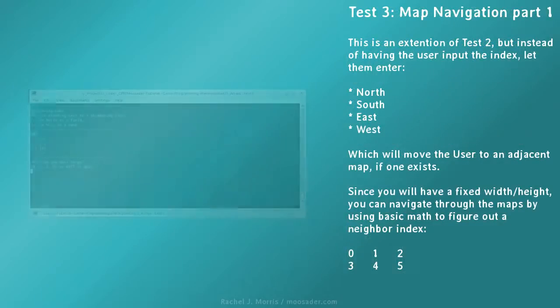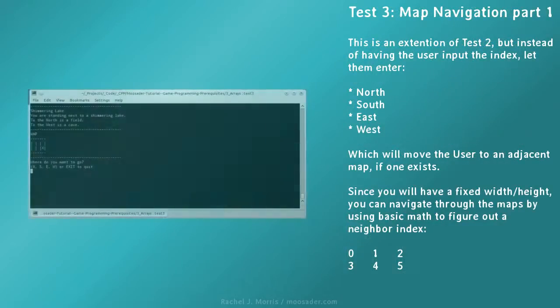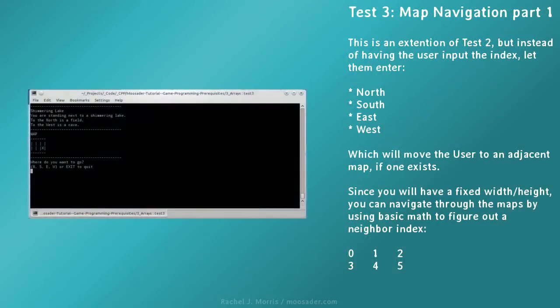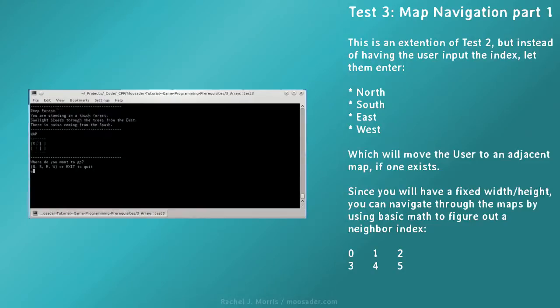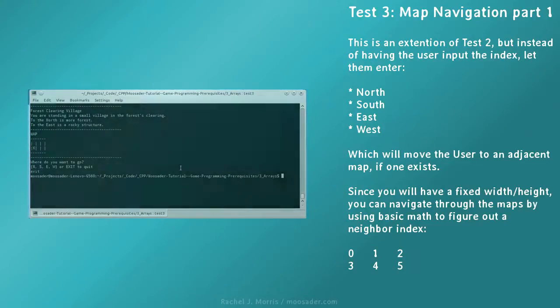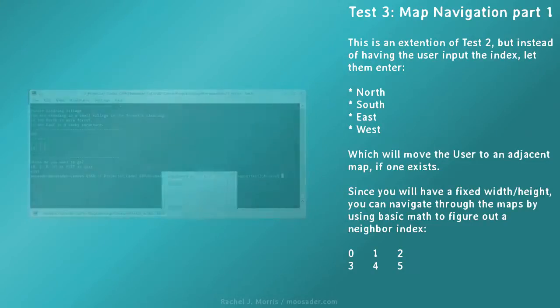For test 3, we're extending the previous test, but instead of having the user input the index, let them enter north, south, east, or west. These will move the user to an adjacent map, if one exists. Since you will have a fixed map width and height, you can navigate through the map by using basic math to figure out a neighbor index.